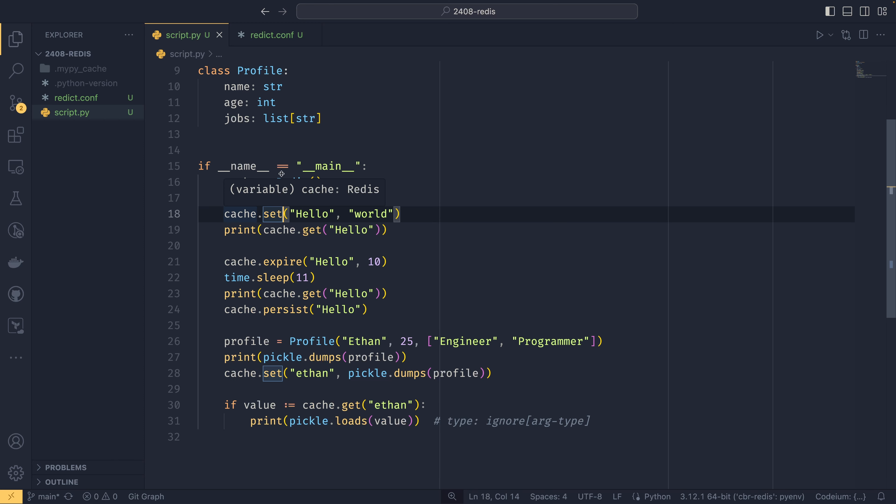So you might, if you did want to do that, create like a wrapper function around set. Or maybe you could subclass the Redis and have it so it also calls expire when it calls set as well, if you wanted to do something like that. But yeah, that's getting into more advanced stuff.